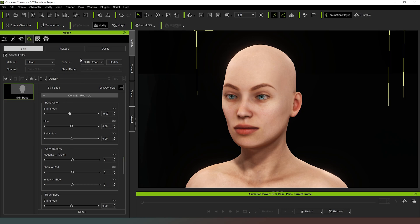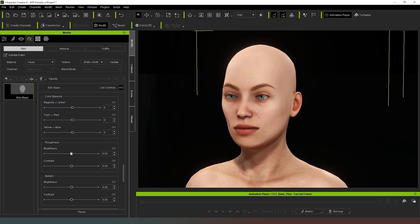So bear that in mind when you're making these adjustments that what you're adjusting is the character's natural skin tones, not the makeup color. Makeup is something that you will apply later on, once you've got the skin set exactly how you want it to.